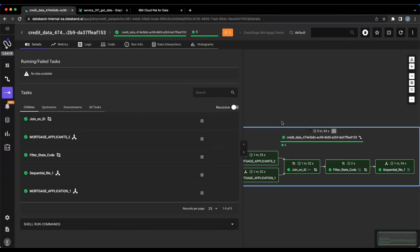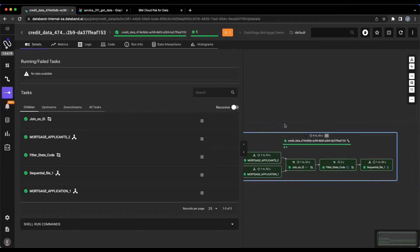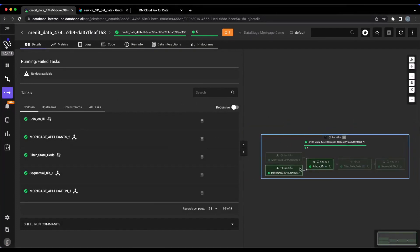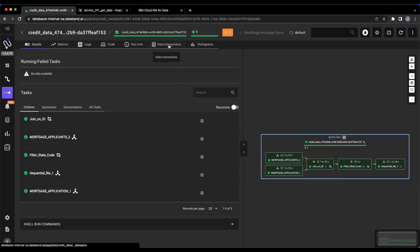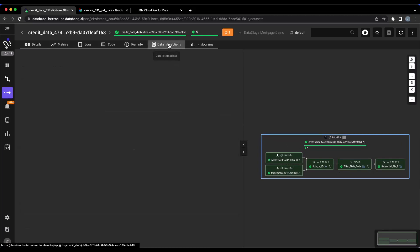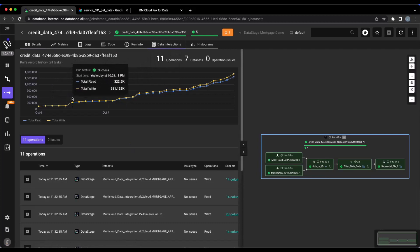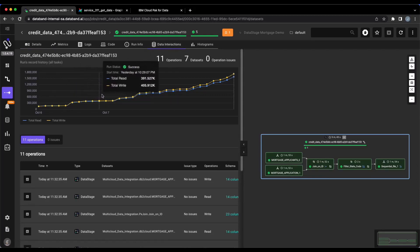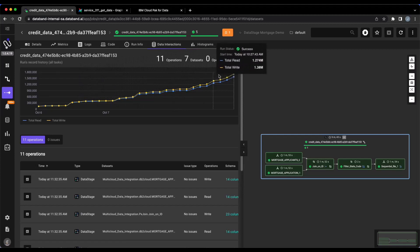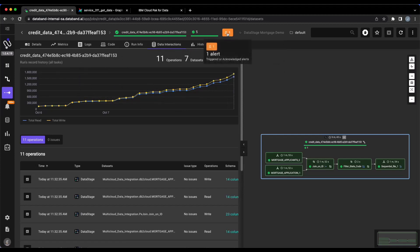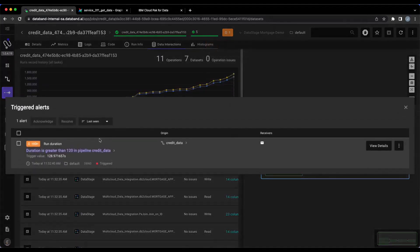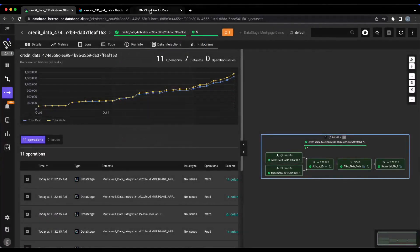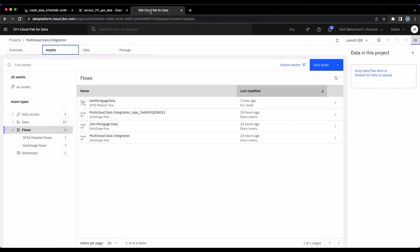I can investigate the DataStage job within DataBand to see what actually is going on here that would have my job run longer than I expected. So if I go to this data interactions area, you can see that every single time I'm running this new job, we're consuming more and more data. So it could be that we need more resources applied to this DataStage job so that we can get the duration under this 120 seconds SLA run that we're expecting.